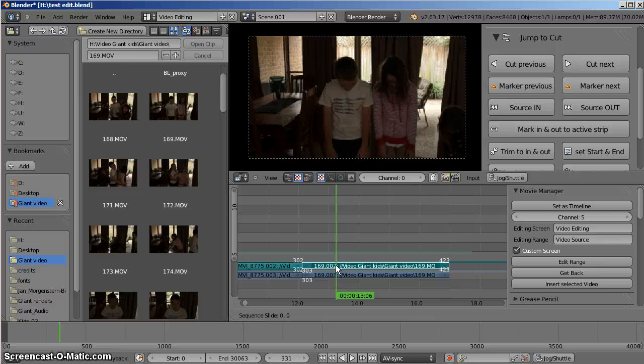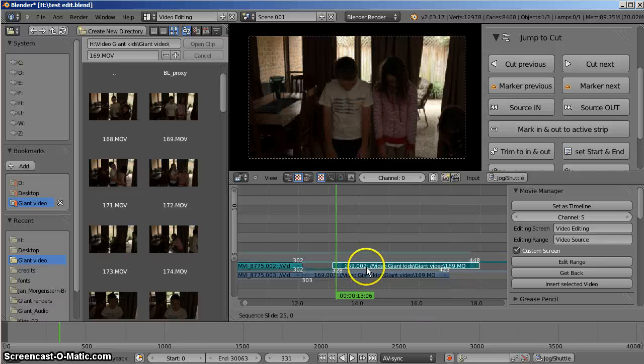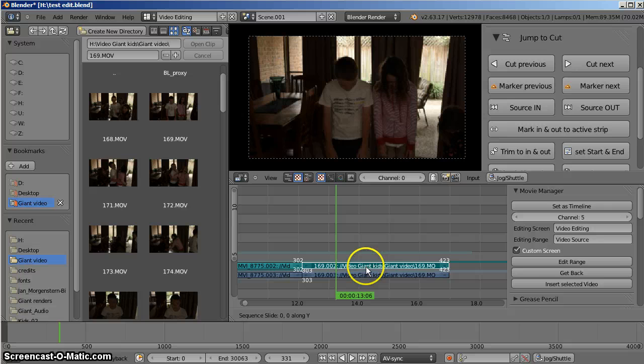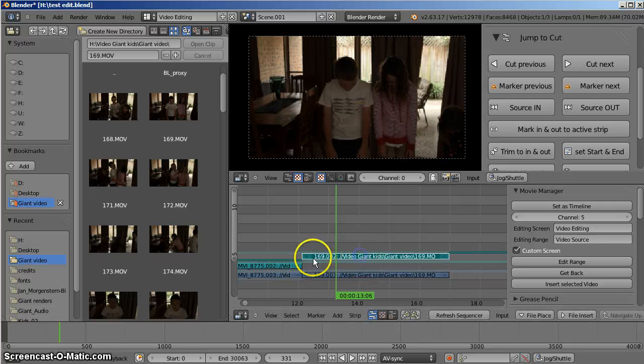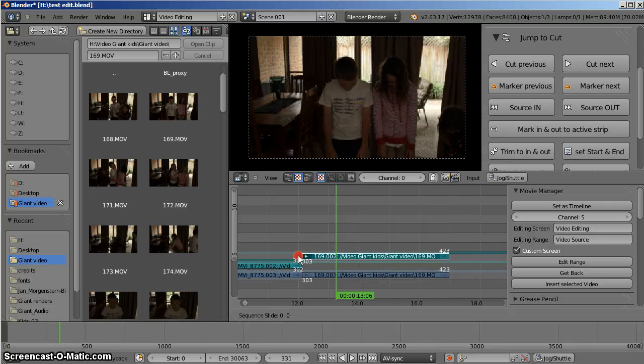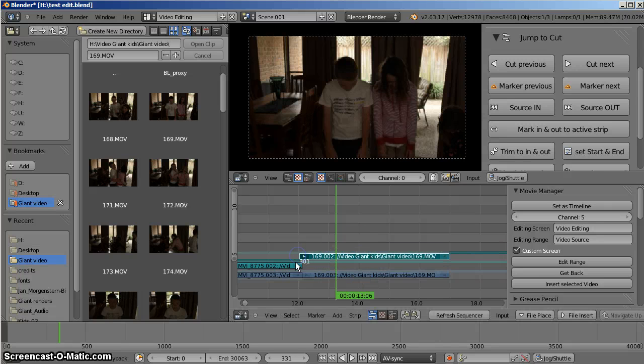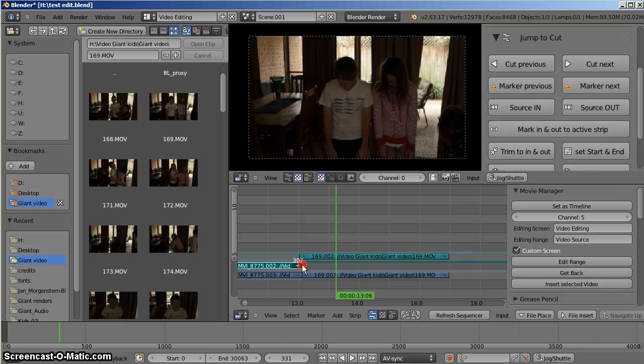Come back here to Get Back. And perform Insert Selected Video again. G key to move it. Don't want to go left and right. Y key to constrain it. Go up the track. Take that back a little bit. Take my shush a little bit further along.